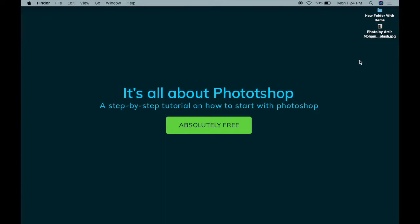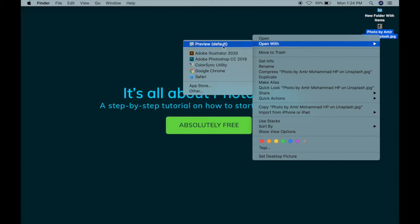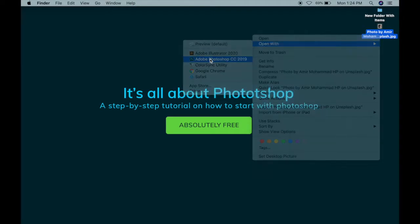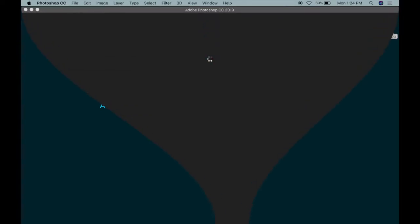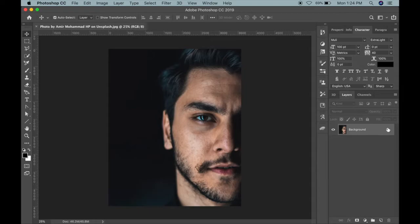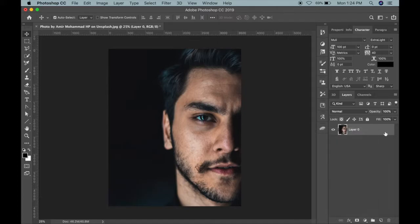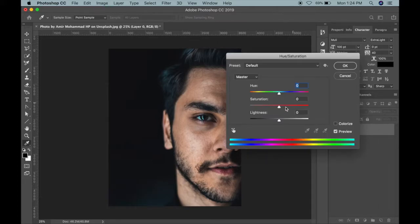I'm first of all going to open this photo with Photoshop. Now I'm going to unlock it and make it black and white. For that, the shortcut is Ctrl+U. You have to reduce the saturation.